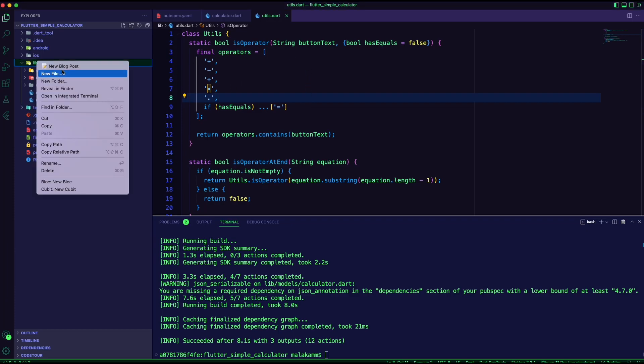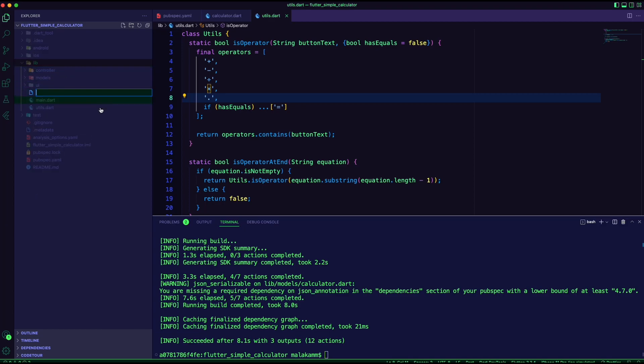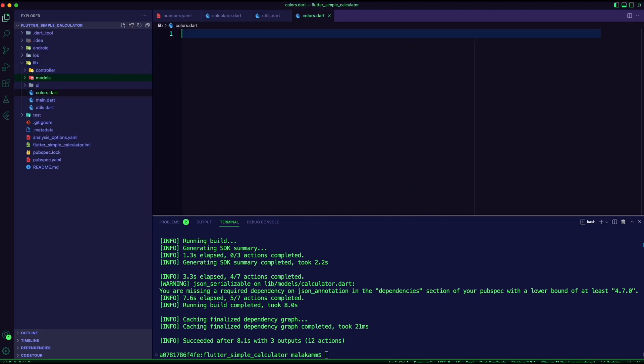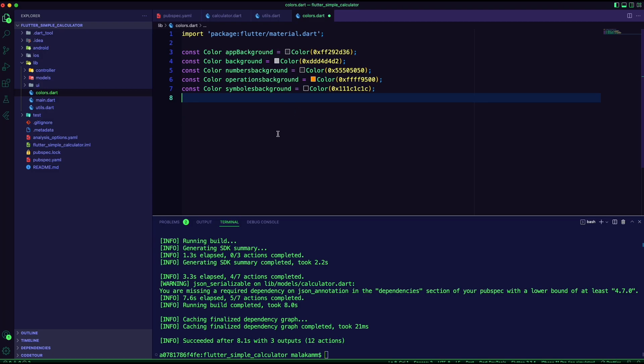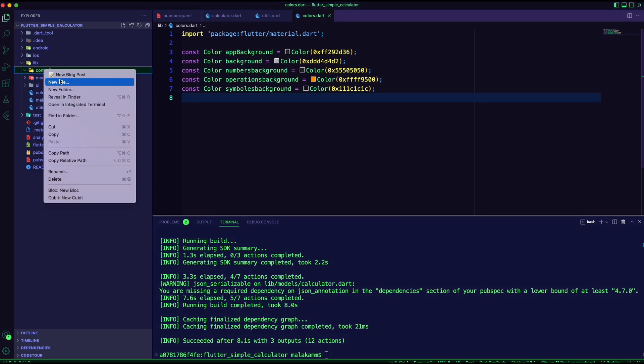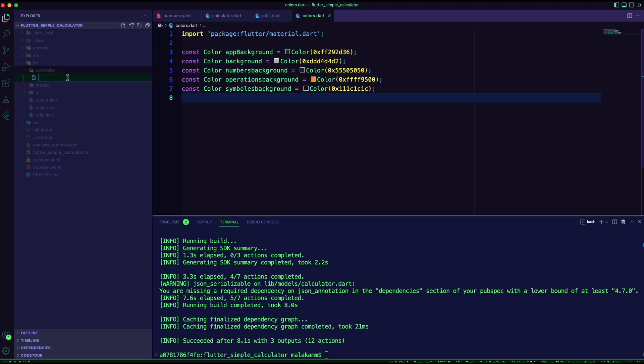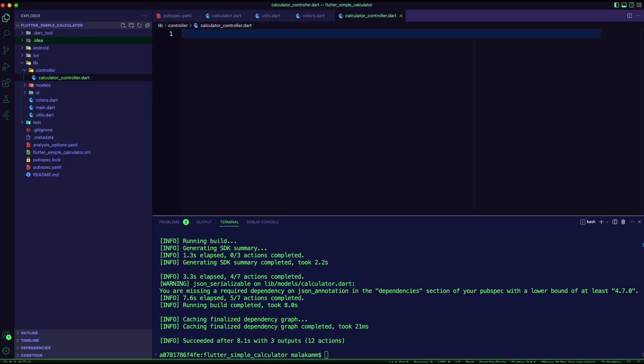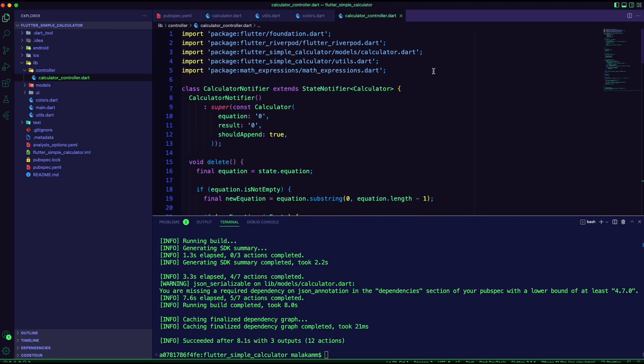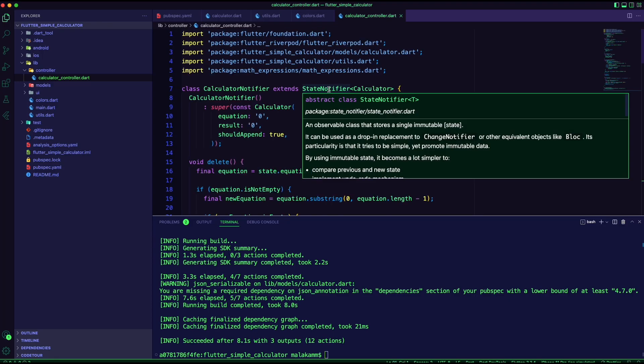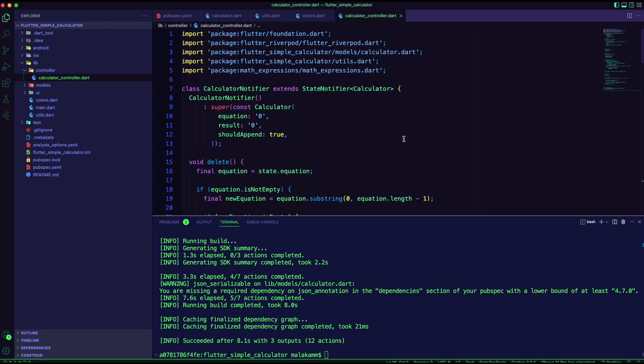I created a Dart file for the colors. I created a Dart file inside the controller folder. I will use this file to create the provider for the calculator. In this app, I will use a state notifier.